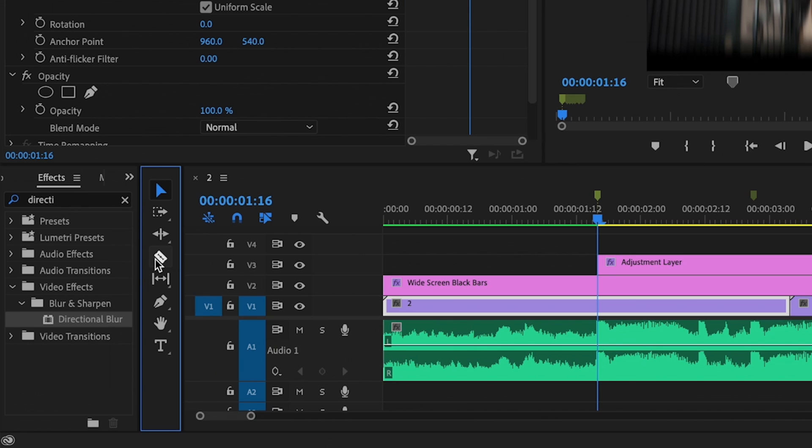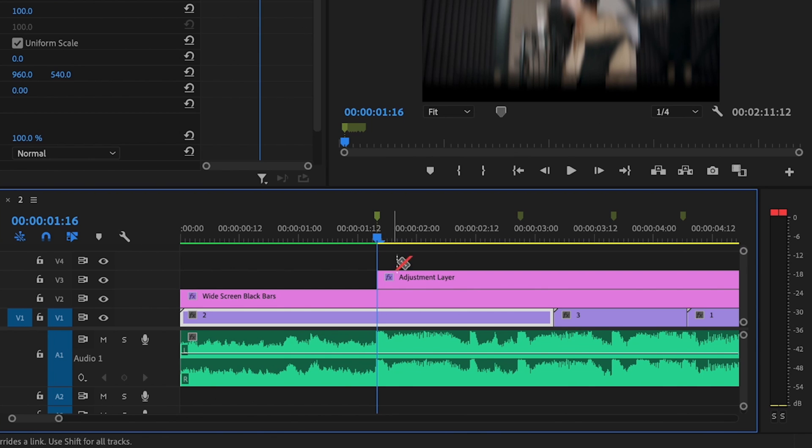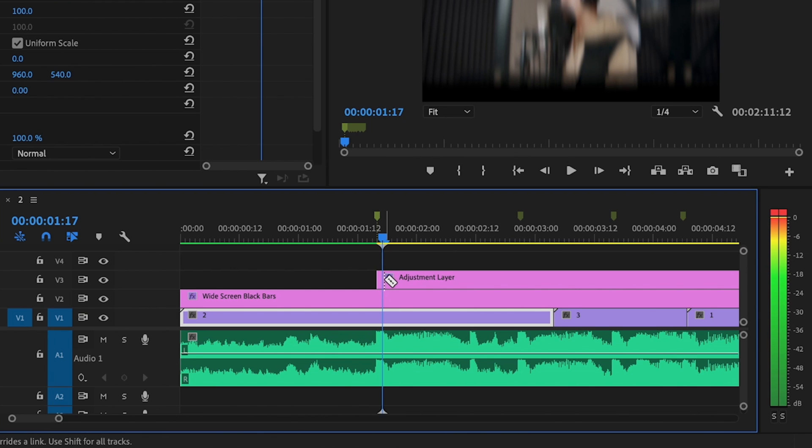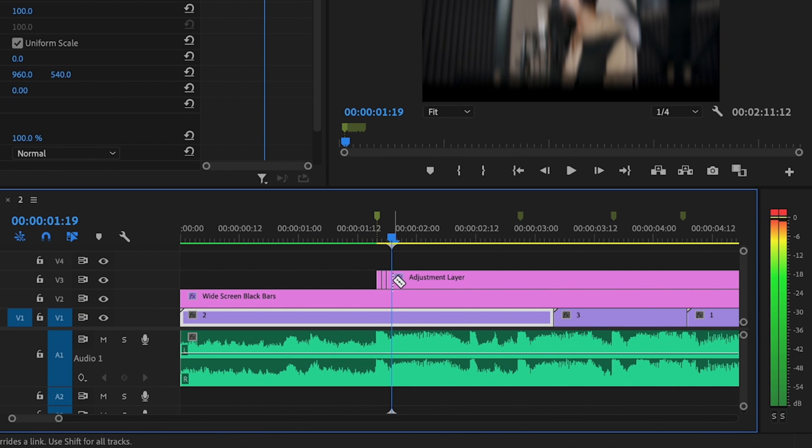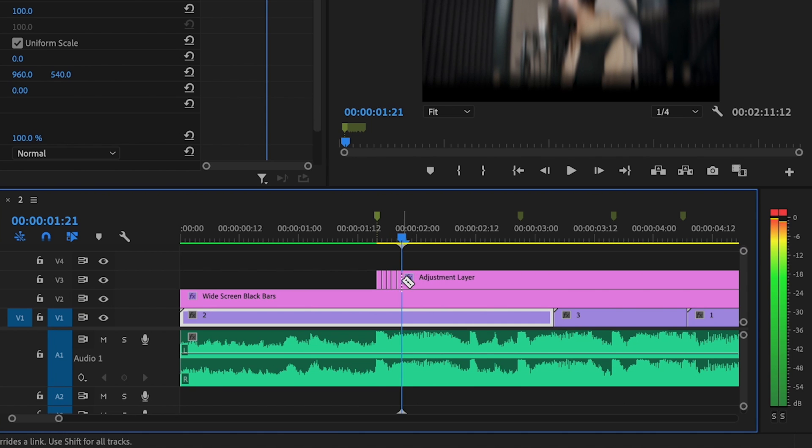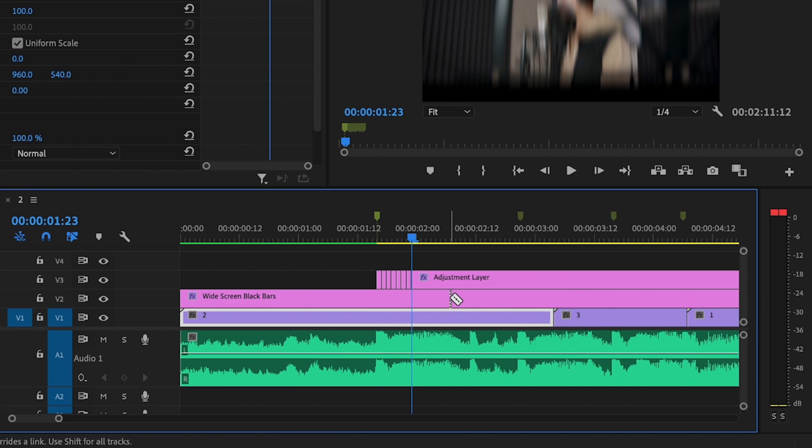Then I'm going to go over here to the Razor tool because I'm going to be going frame by frame and making some cuts. So I'm just going to go over one frame, make a cut, go over another frame, make a cut, and I'm going to do this until I have enough for my effect, and that should be good right there.